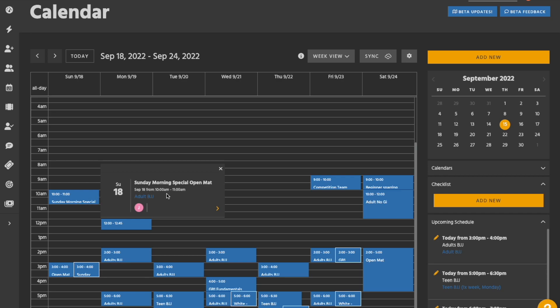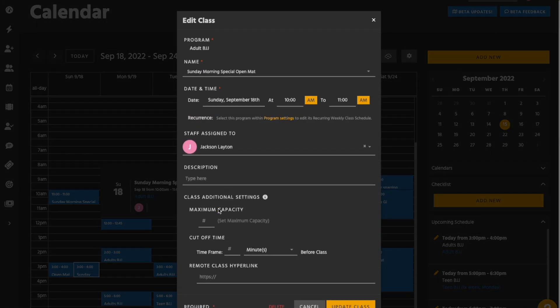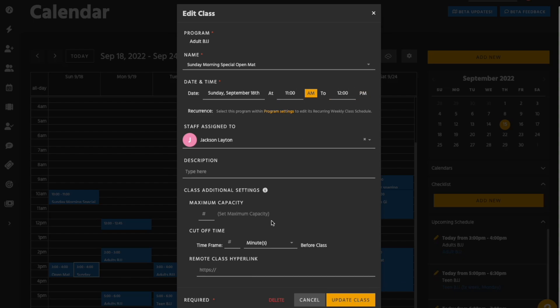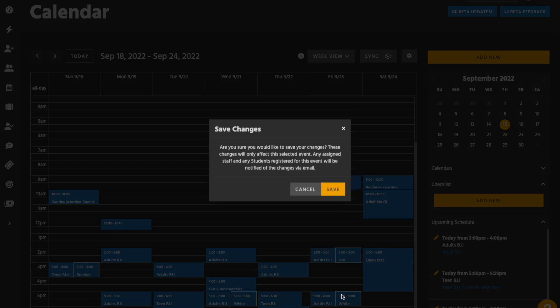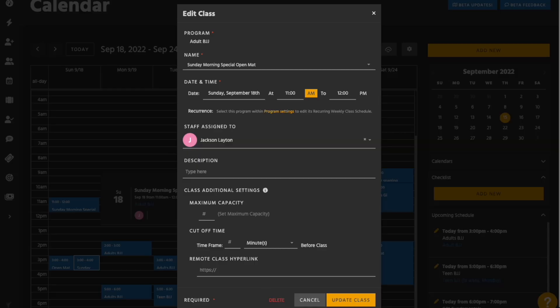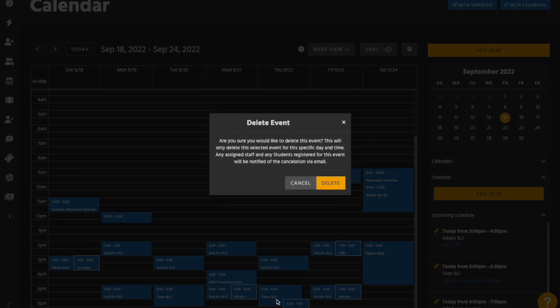Single classes can be edited or deleted by clicking on the class box within the calendar, then clicking the right arrow in the pop-up window. Edit class information as needed, then be sure to click the update class button to save your changes. If deleting, simply click the delete button, then click once more to confirm the removal.